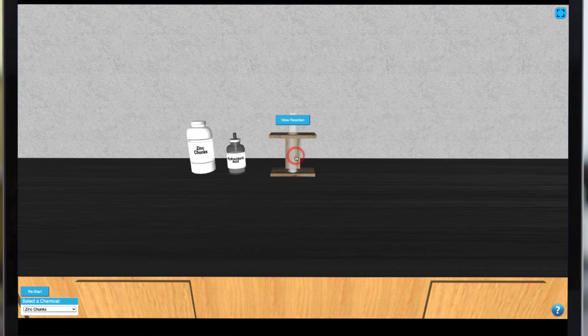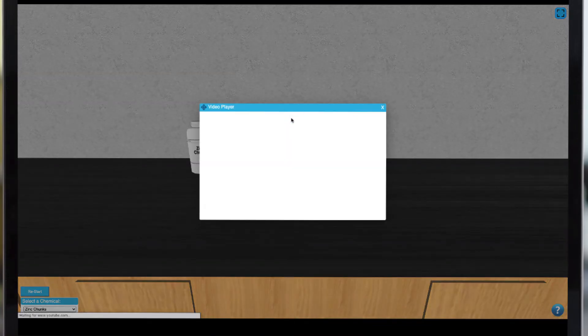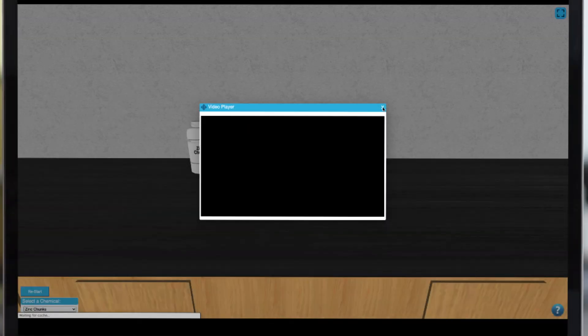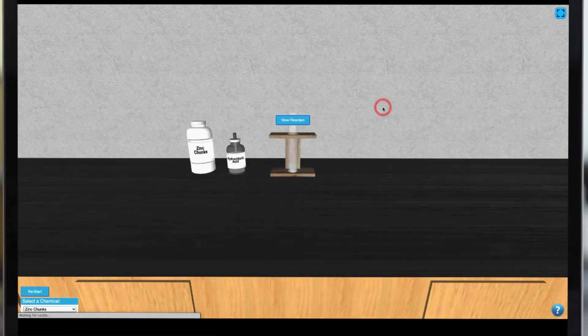Once you've added your reagents, you'll be able to get a close-up look at the reaction by clicking the button. To observe another reaction, simply click on the Restart button and select New Reagents.